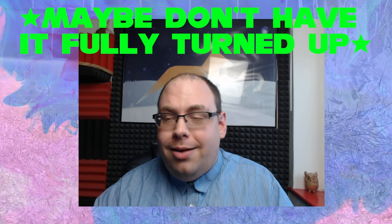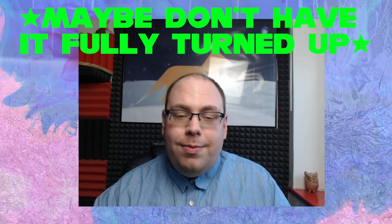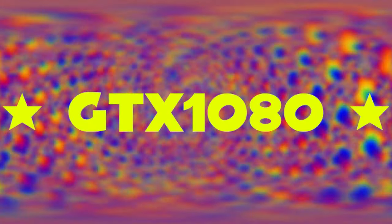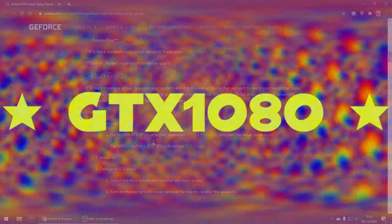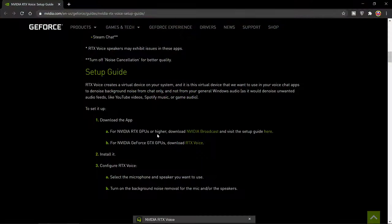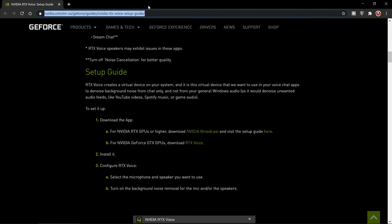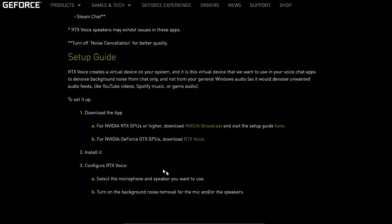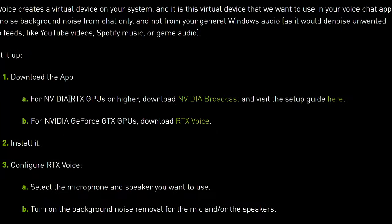I'm going to explain how you can get it for yourself, because this is some really cool software. I've got a GTX 1080. Go to this website — I'll leave the URL in the description. If you have a GTX, then you should probably get the RTX Voice, which will work. If you have the RTX, then you can get the NVIDIA Broadcast, which has more options.